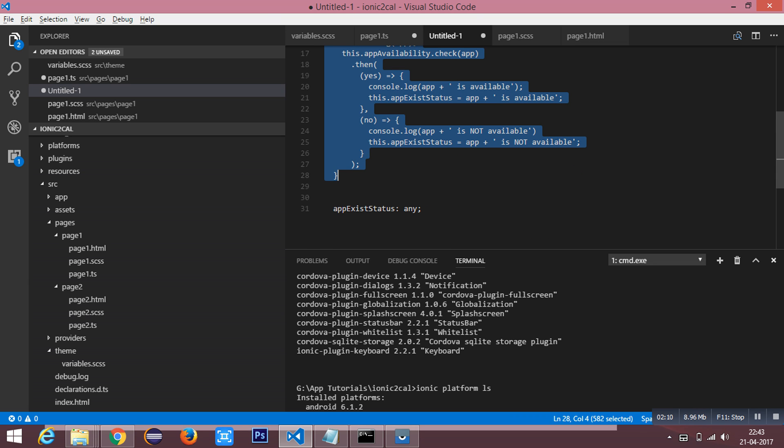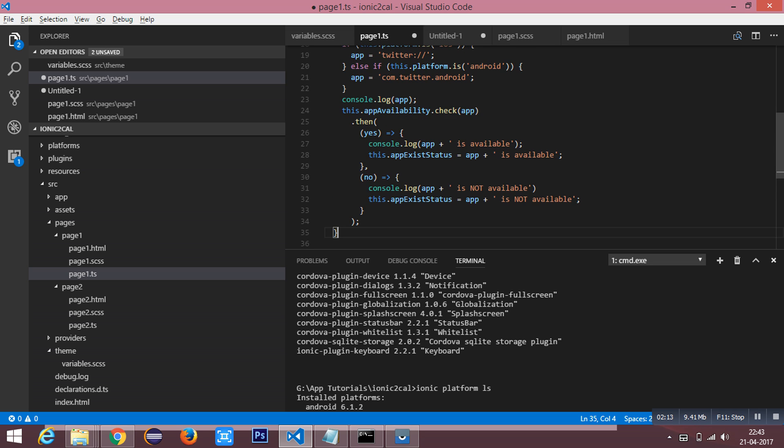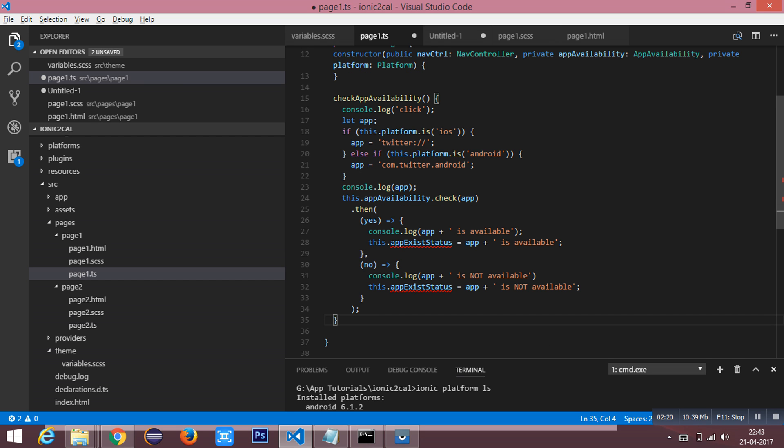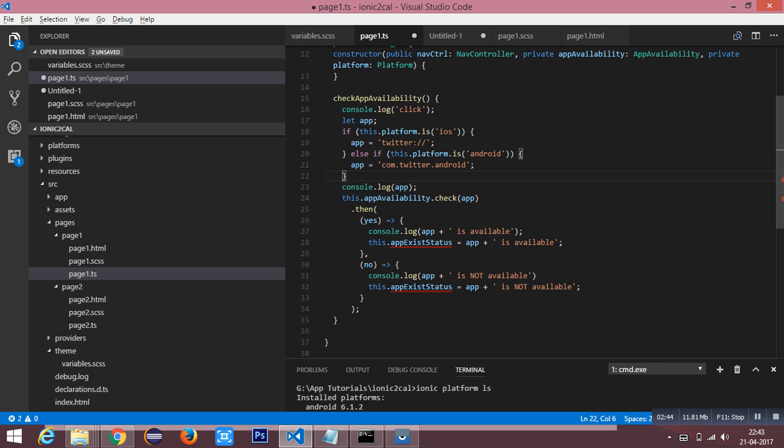And then I have a function which is named checkAppAvailability. For the app availability, you need URL scheme to be mentioned for iOS and the package name for Android. This is the package name for Android for the Twitter application.